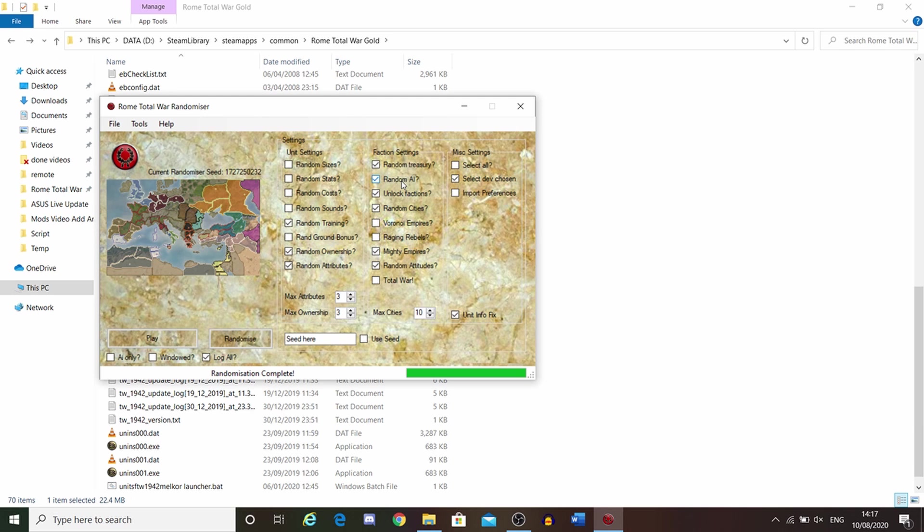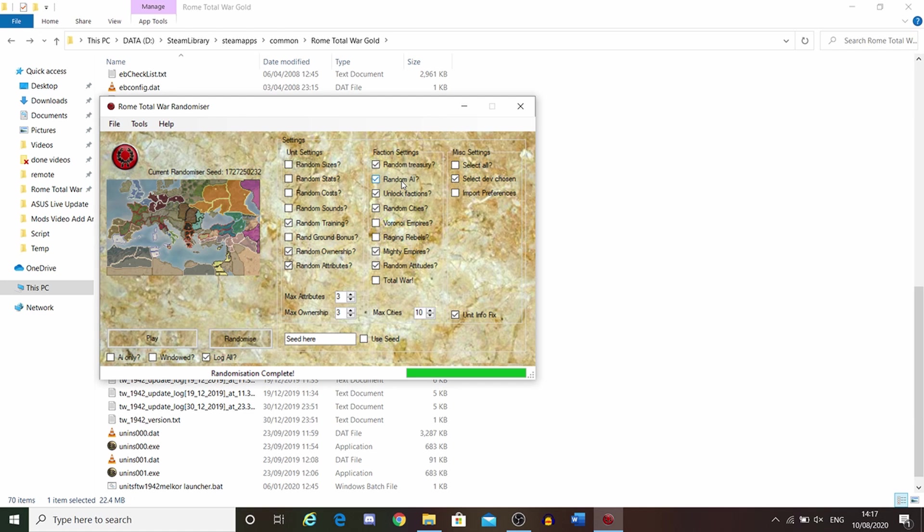I'm going to make a video on this in more detail in the future. But basically, I think the Brutii are programmed to play more normal, have infantry, some missiles, and some cavalry. Whereas Scythia is programmed to be more cavalry-focused. This random AI here could make the Brutii a cavalry faction, the British a missile faction, stuff like that.